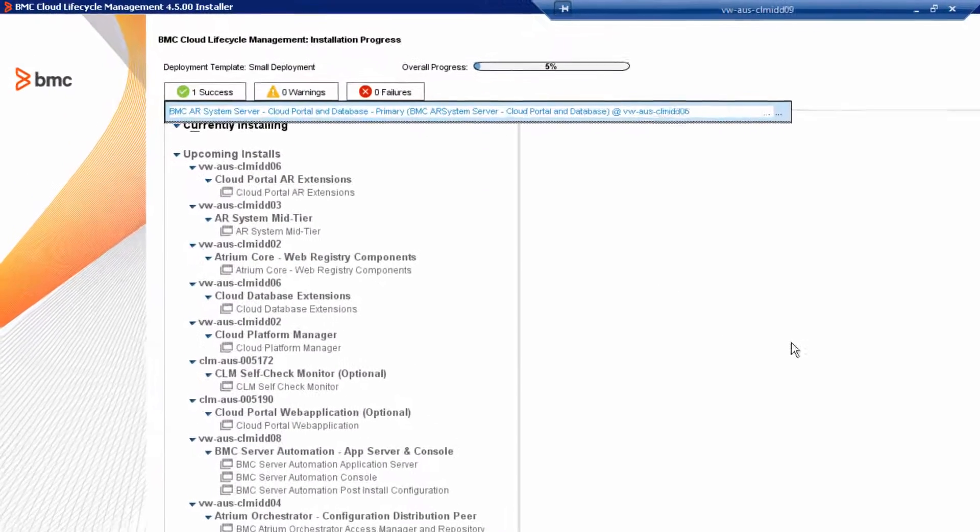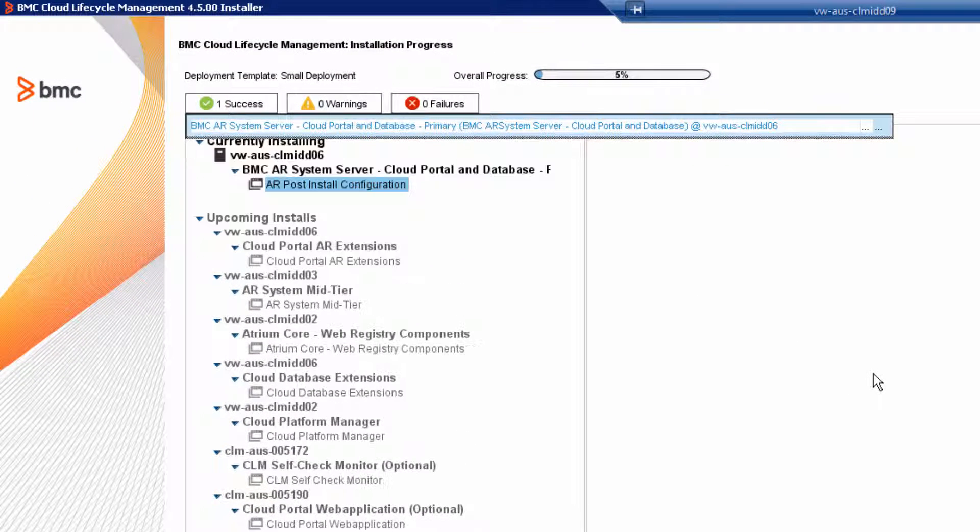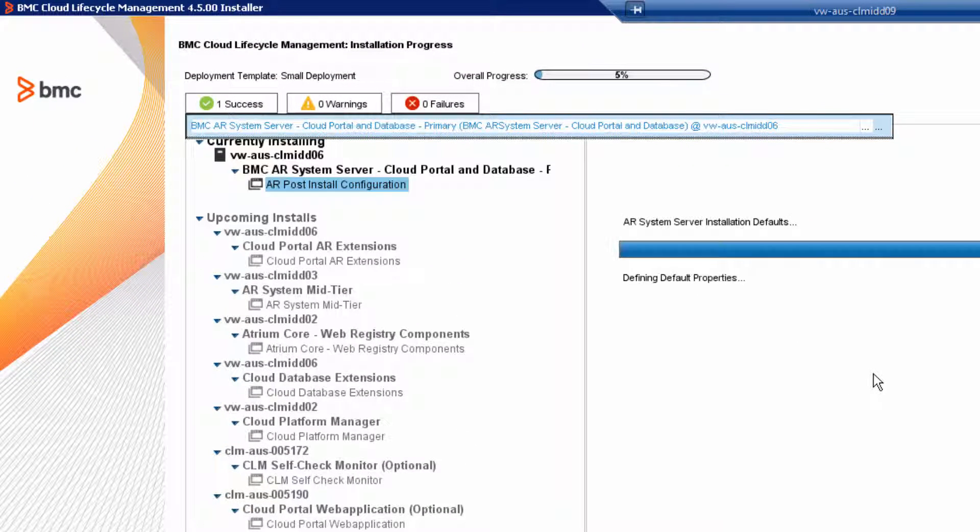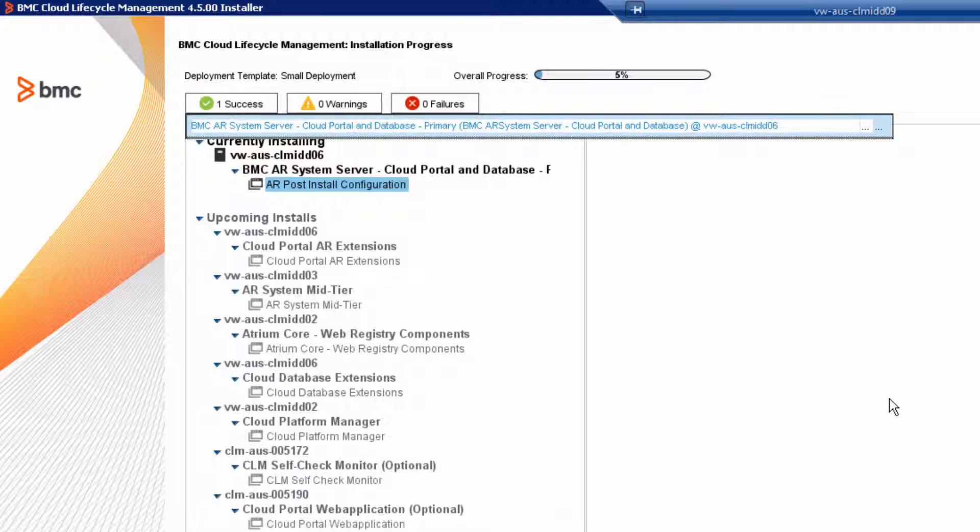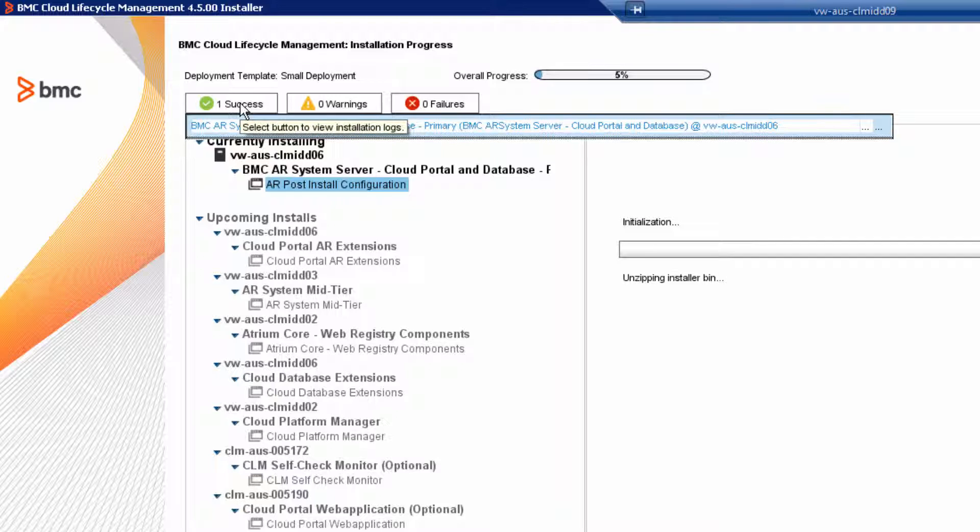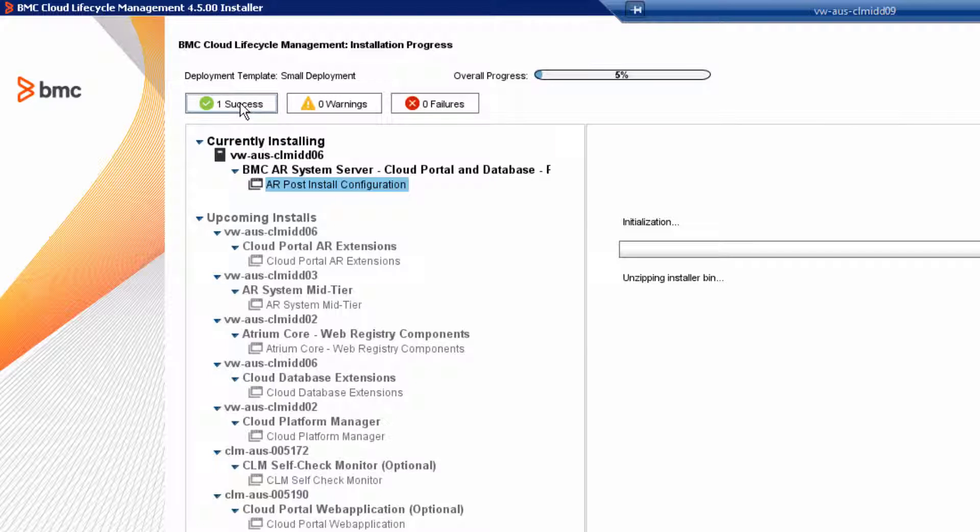The installer then gives you a nifty little scorecard. You have one success, zero warnings, and zero failures. Close the scorecard and continue with configuring the AR system server.